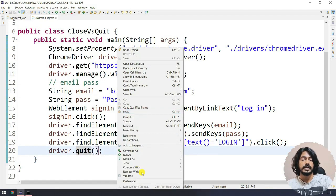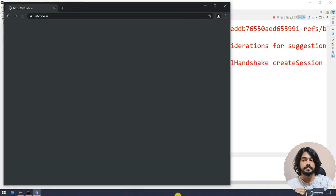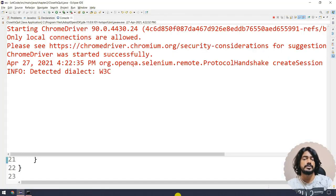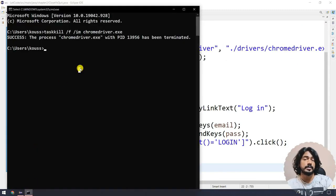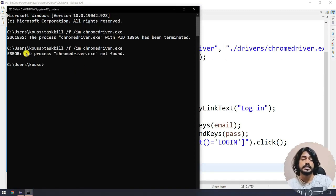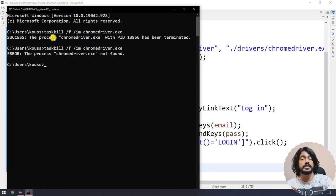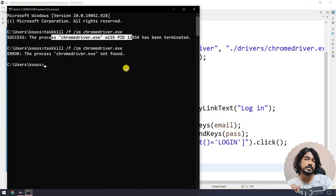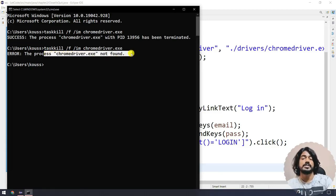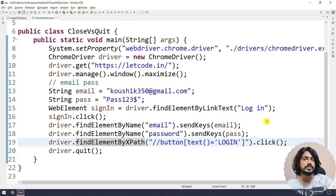The browser launches, the script runs, everything completes and stops. Now if I go to the command prompt and execute the same taskkill command and hit enter, you can see it says 'the process chromedriver not found'. When we used driver.close, the process could still be killed. When we use driver.quit, the process is not found because it already terminated on its own.